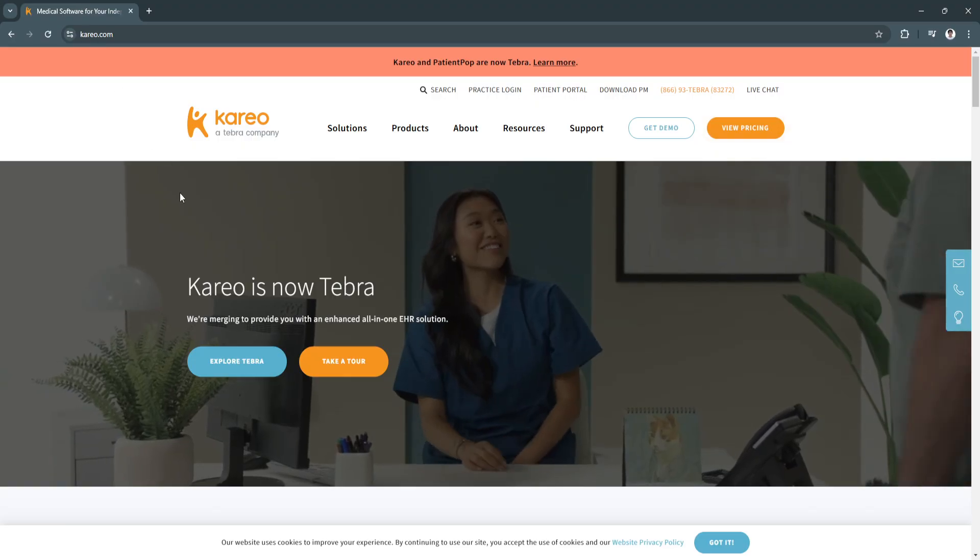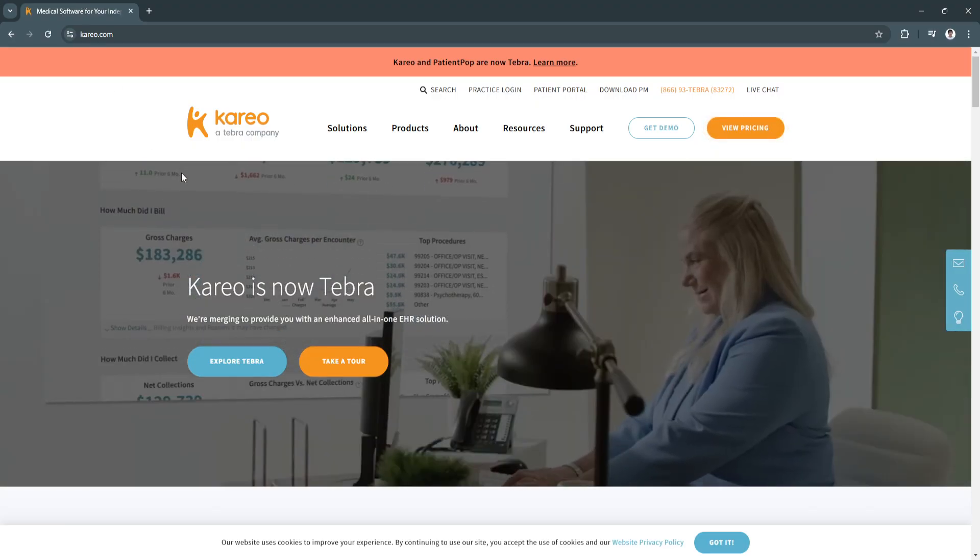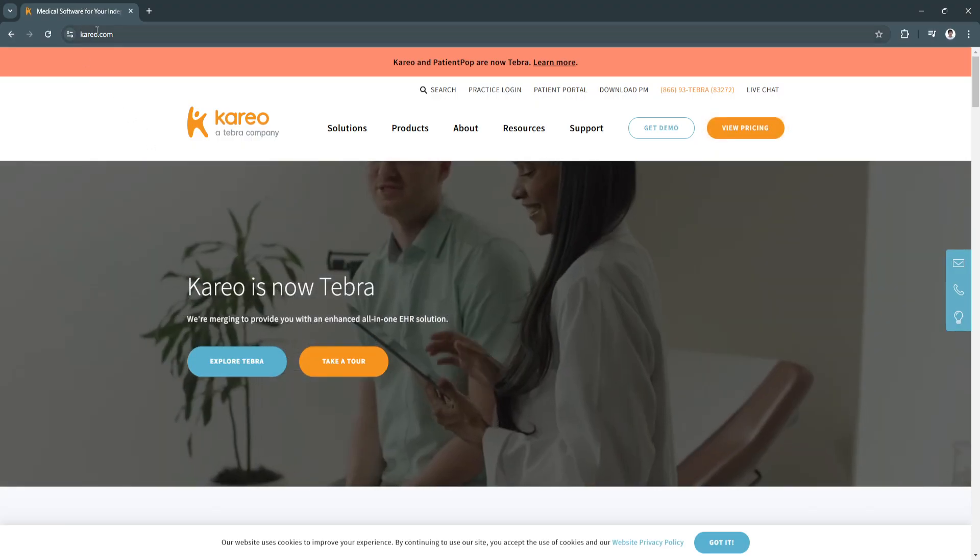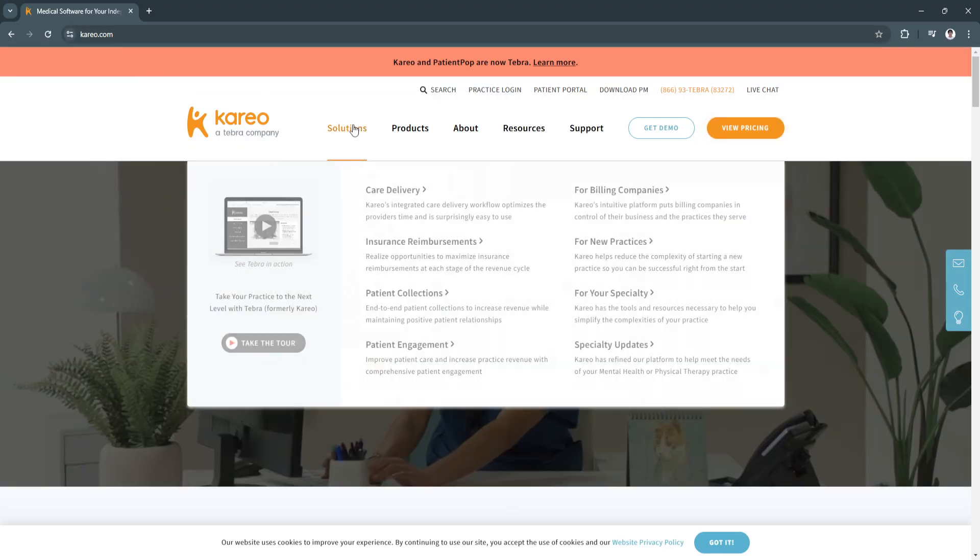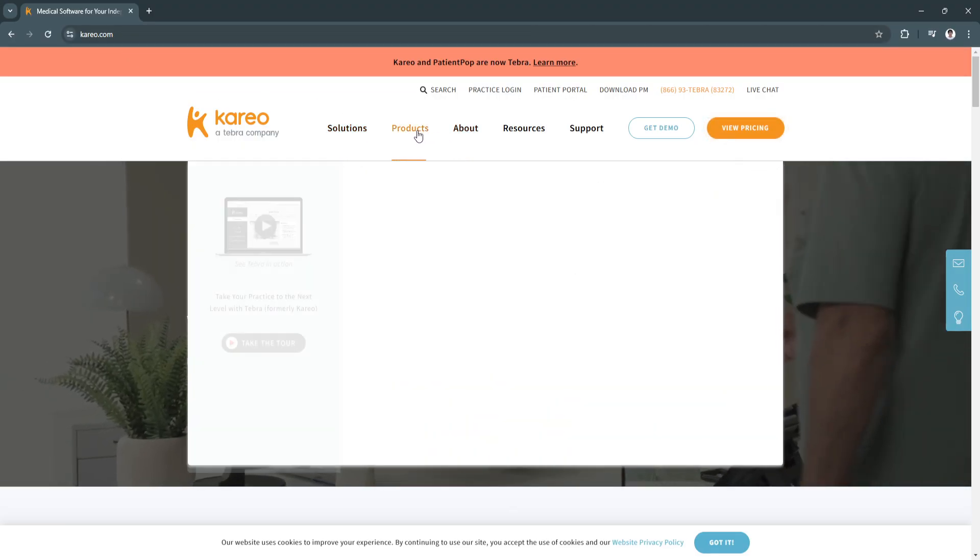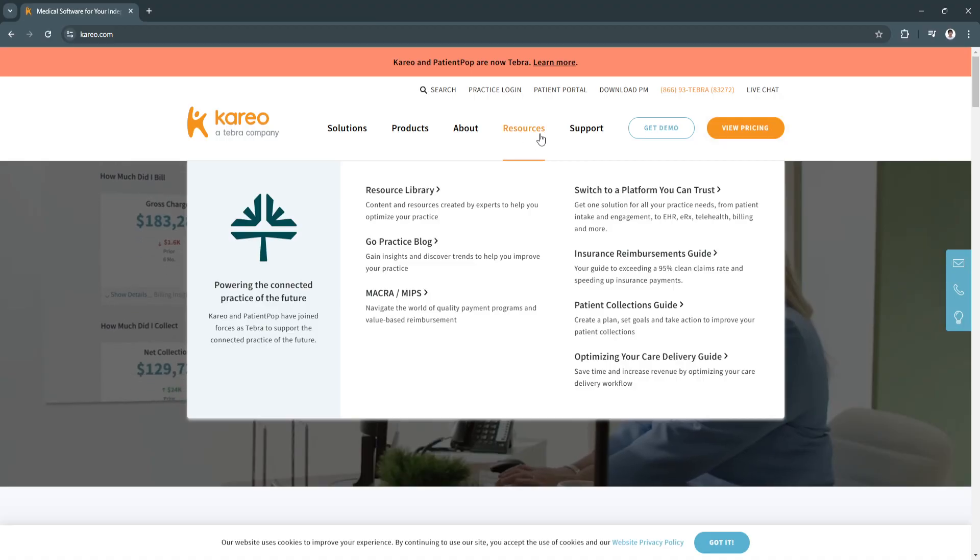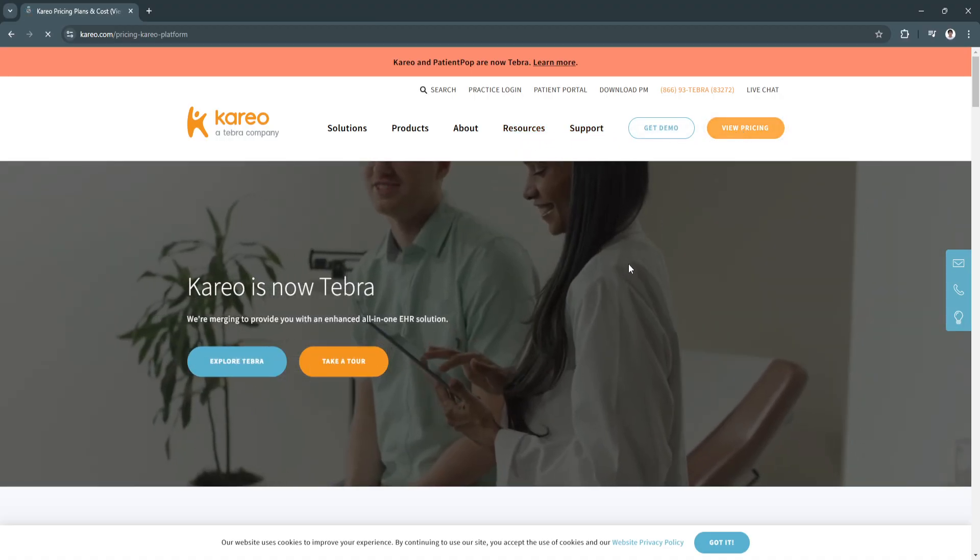If you need more information about Kareo, you can always visit their website, which is Kareo.com, and from here you'll see all of their solutions, product, they also have resources right here, and you can always view the pricing.